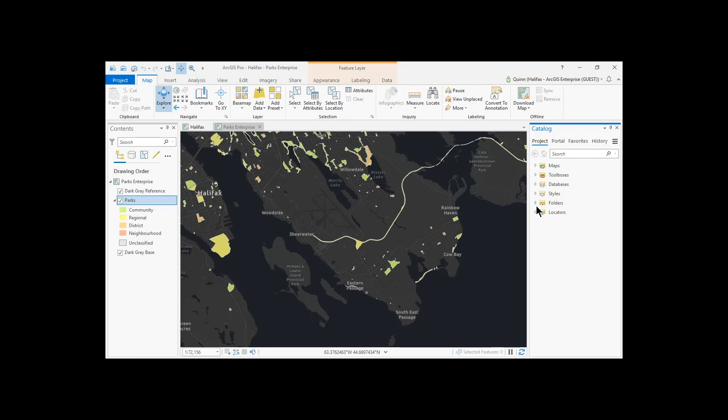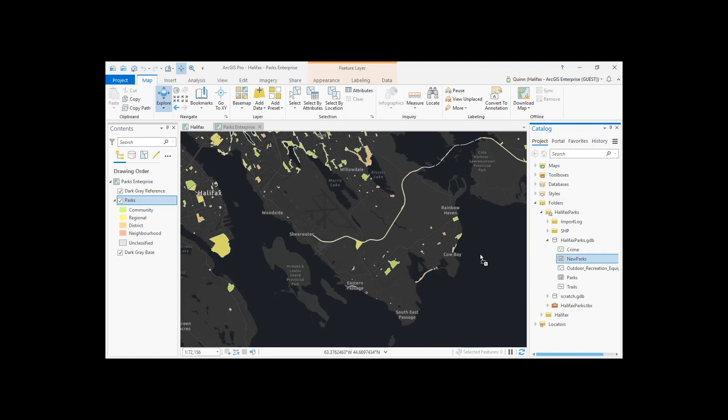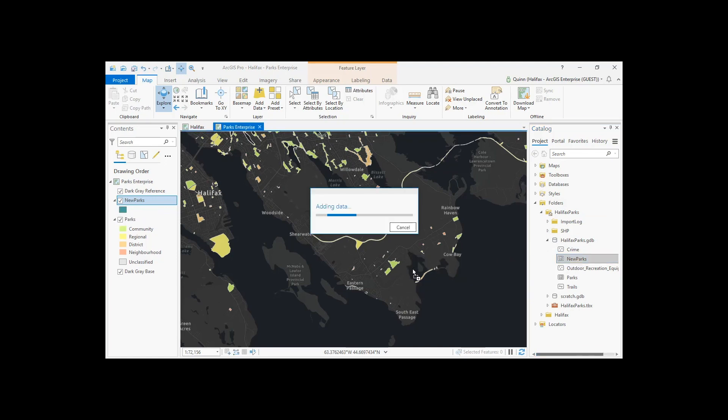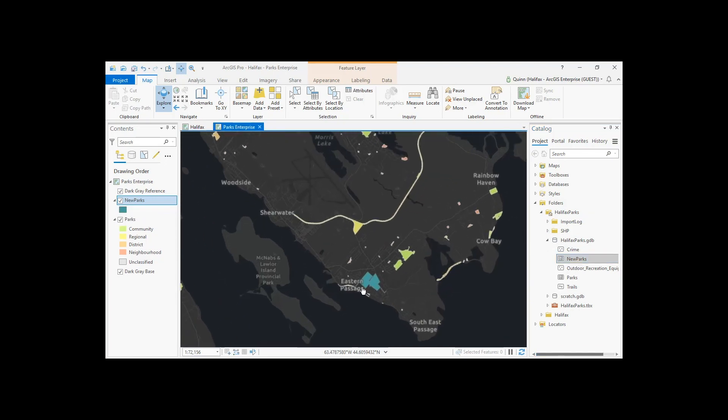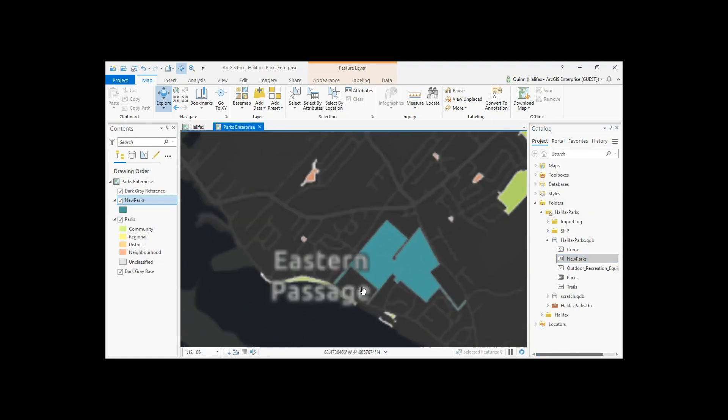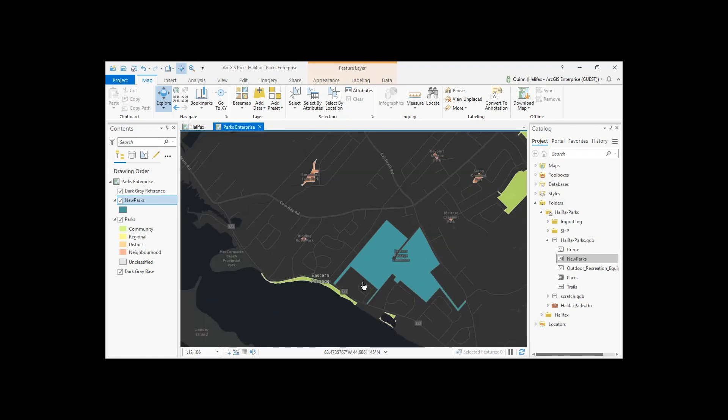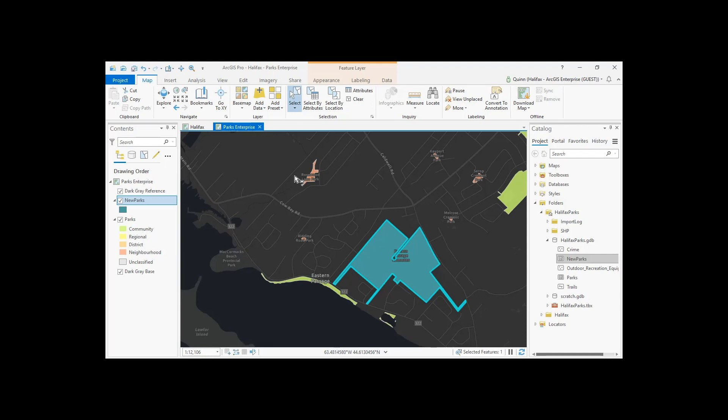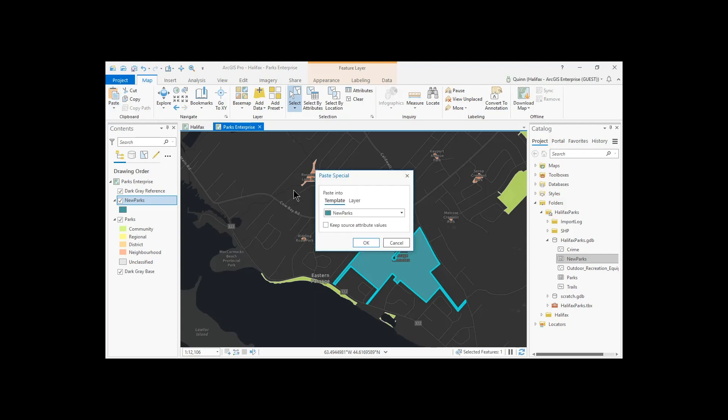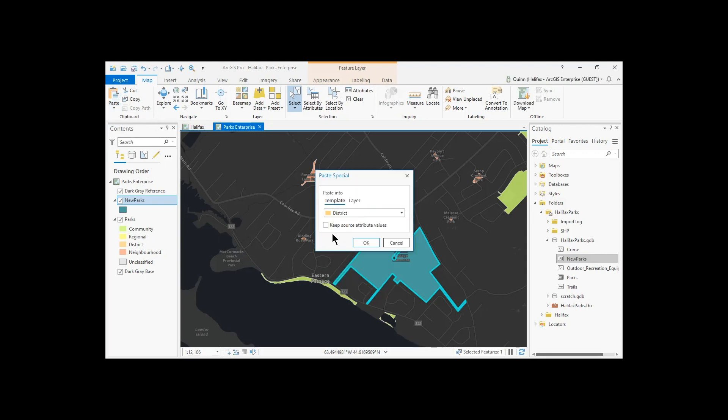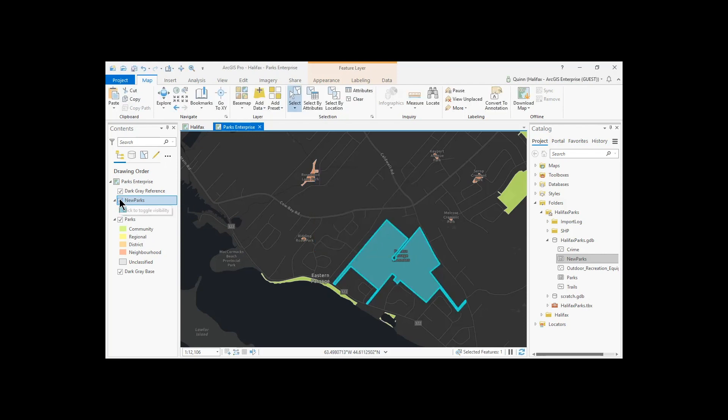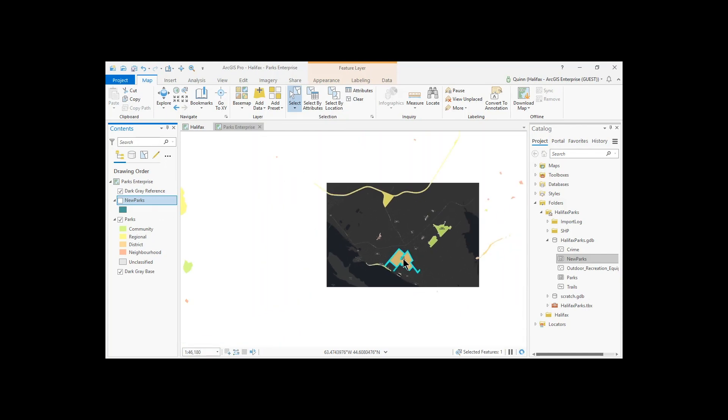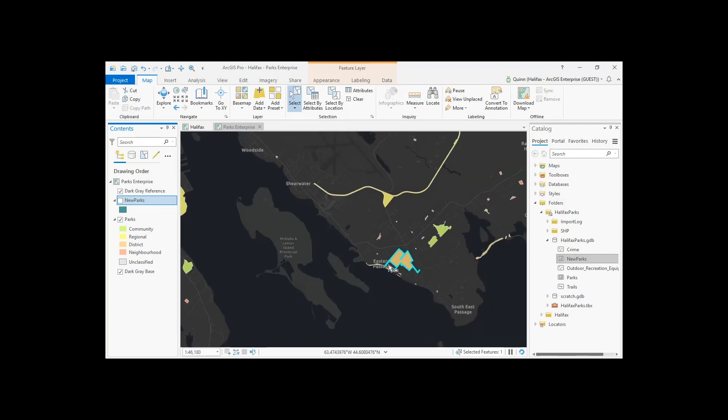So if I go to the folders that I have on my local machine, I have a file geodatabase that has this new parks layer. And we see it contains a park feature. So I'd like to get this into my ArcGIS Enterprise and have that then be available to the public as well. So I will make an edit here, where I'll select that new park. I will then copy it and paste those attributes into the corresponding district classification, keeping those source attributes. So now we see it's available in our ArcGIS Enterprise feature service.